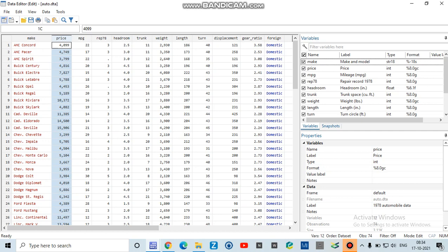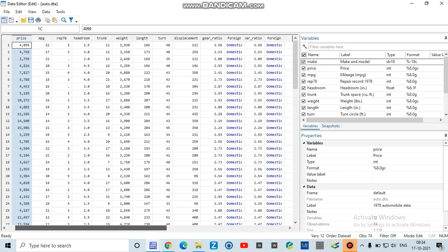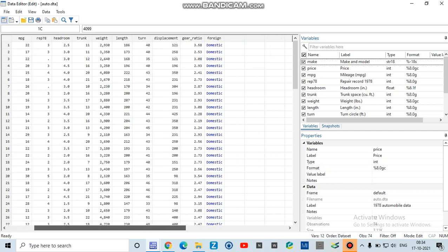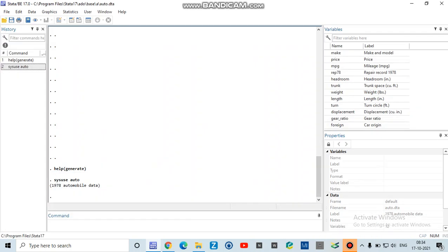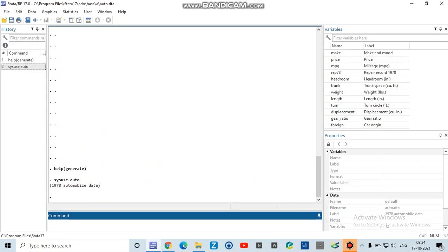I will square it and add it to my dataset. For that you have to write 'generate' and whatever you want to give, it's your wish. I give it 'price2' equals price multiplied by...